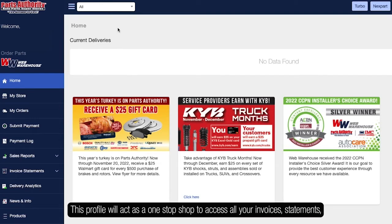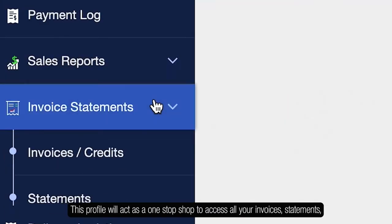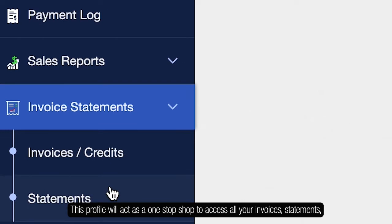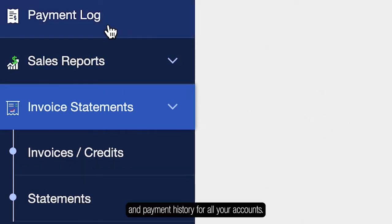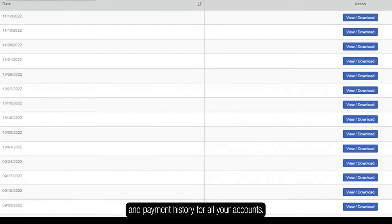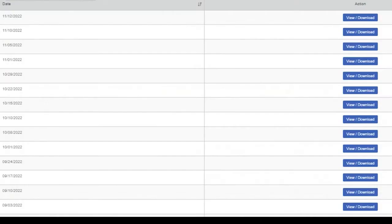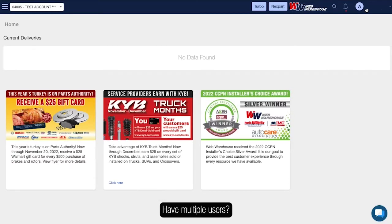This profile will act as a one-stop shop to access all your invoices, statements, and payment history for all your accounts. Have multiple users?